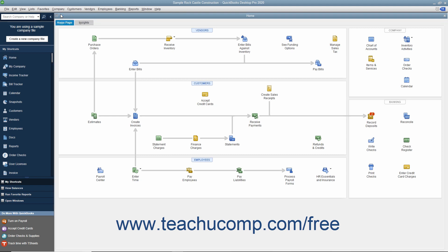To see the content of the Home page, click the Home page tab in the upper left corner of the Home window. The Home page provides a starting point from which you can access many of the features of the program. It also shows an overview of the relationships between the many windows in the QuickBooks Desktop Pro software.